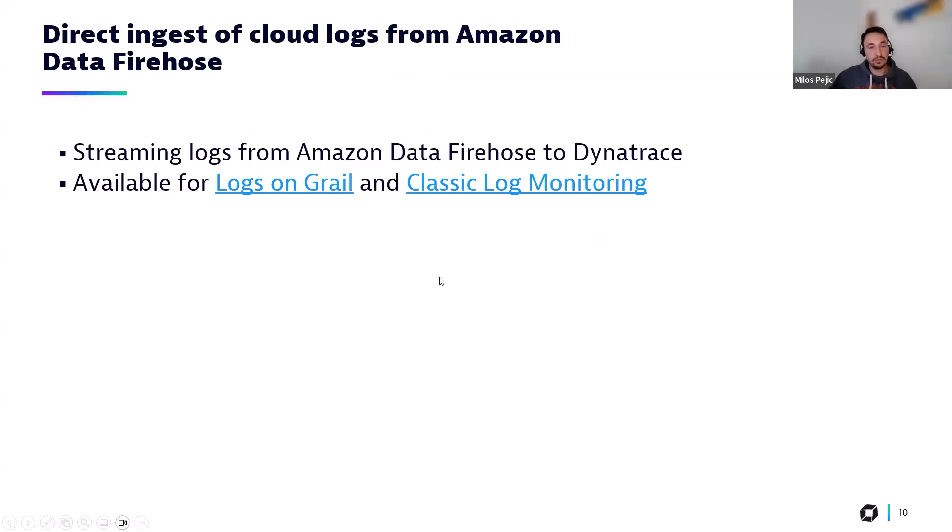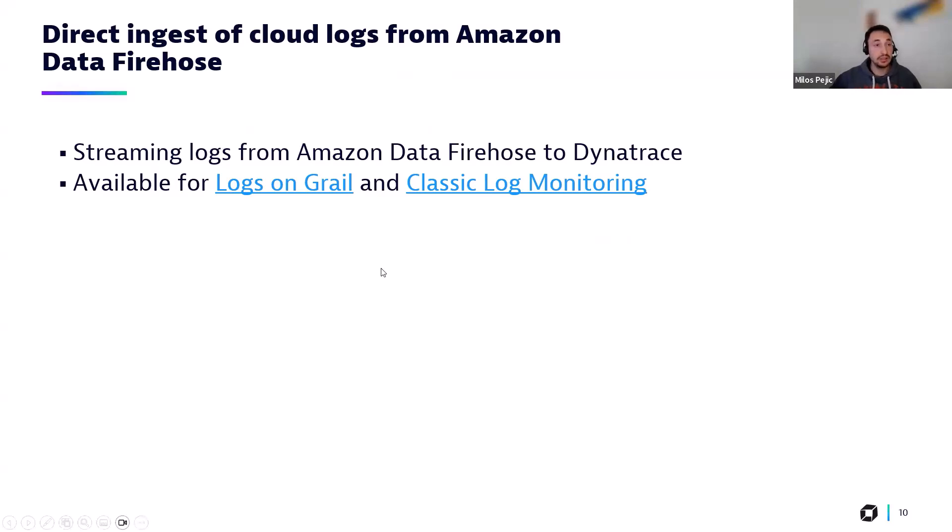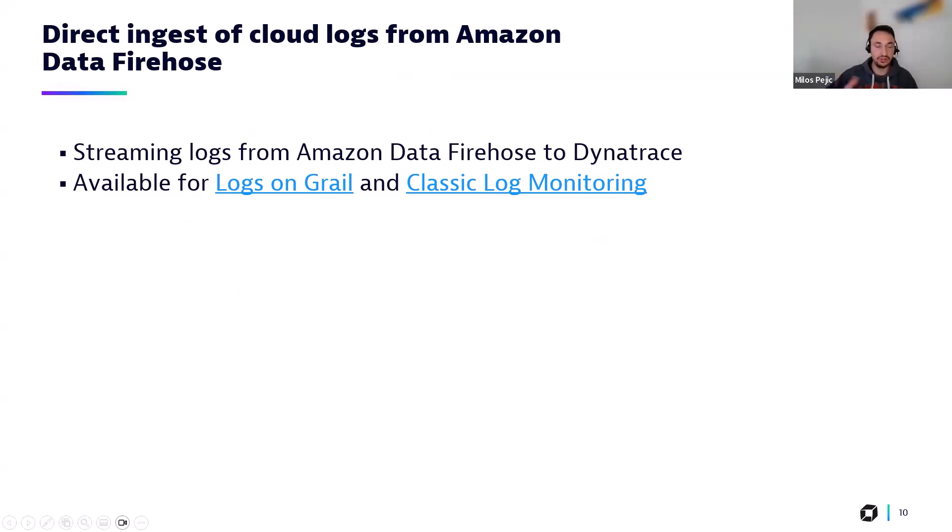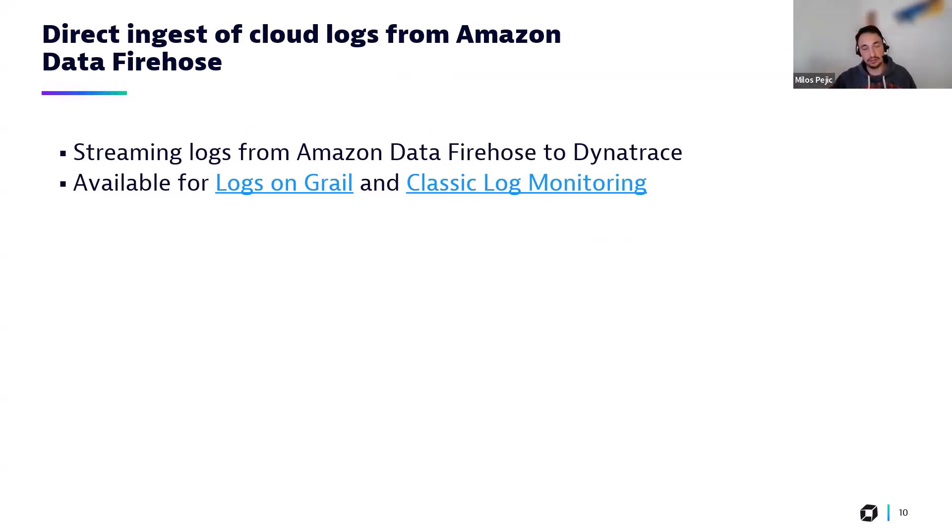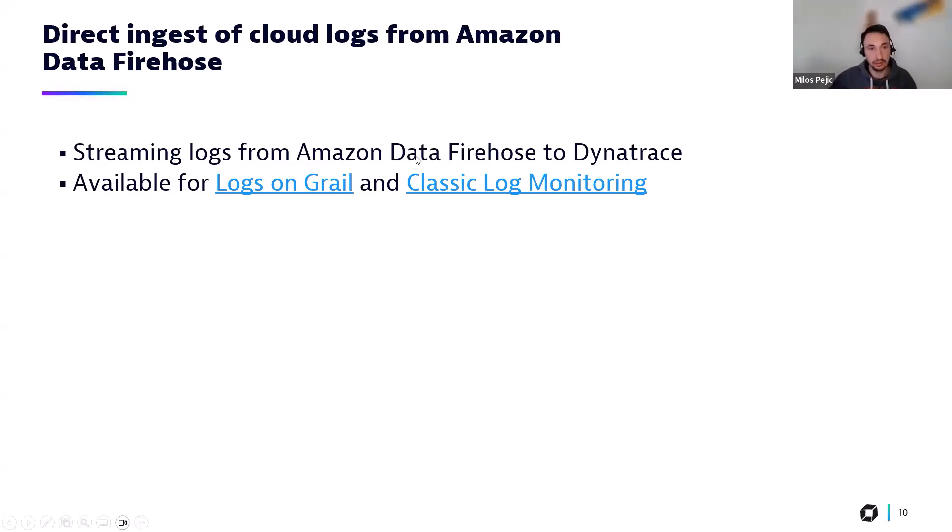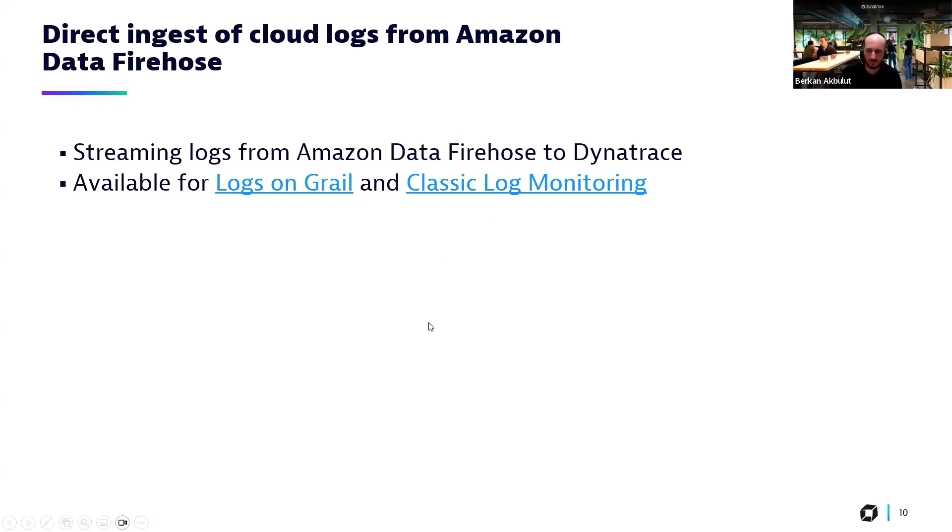Let us continue. Here, a feature for logs monitoring and log streaming. Now, Amazon Data Firehose is supported for streaming logs. So this is one more feature added to the already existing supported technologies for log streaming. Fluentbit, Fluentd, logstash. A couple of examples that come to my mind now. Amazon Data Firehose being one more of them. And then, of course, available for logs on Grail and for classic logs. I see.